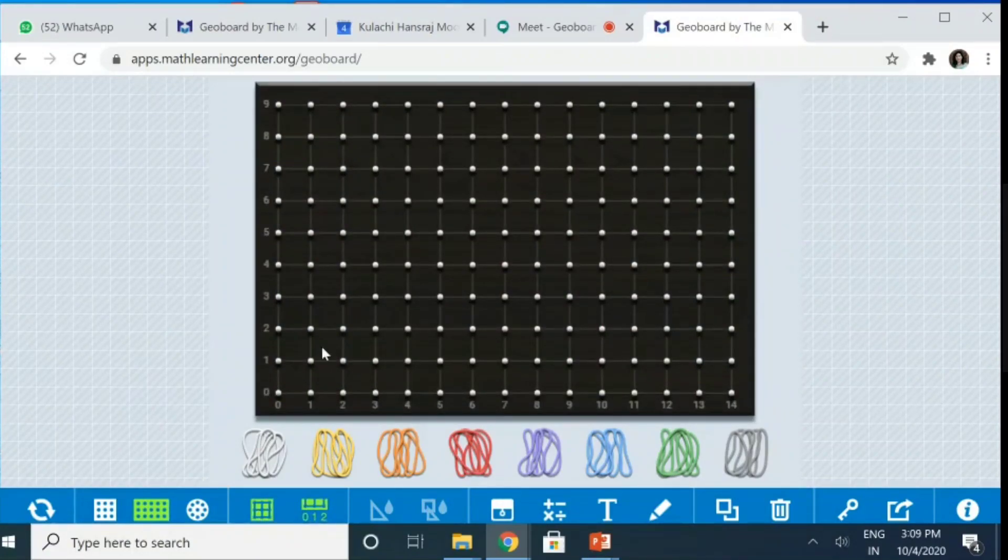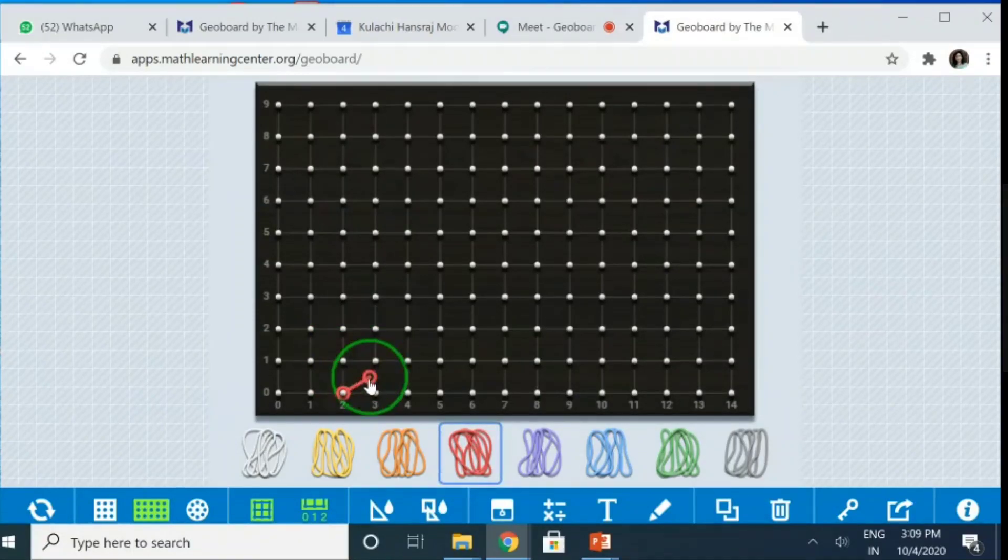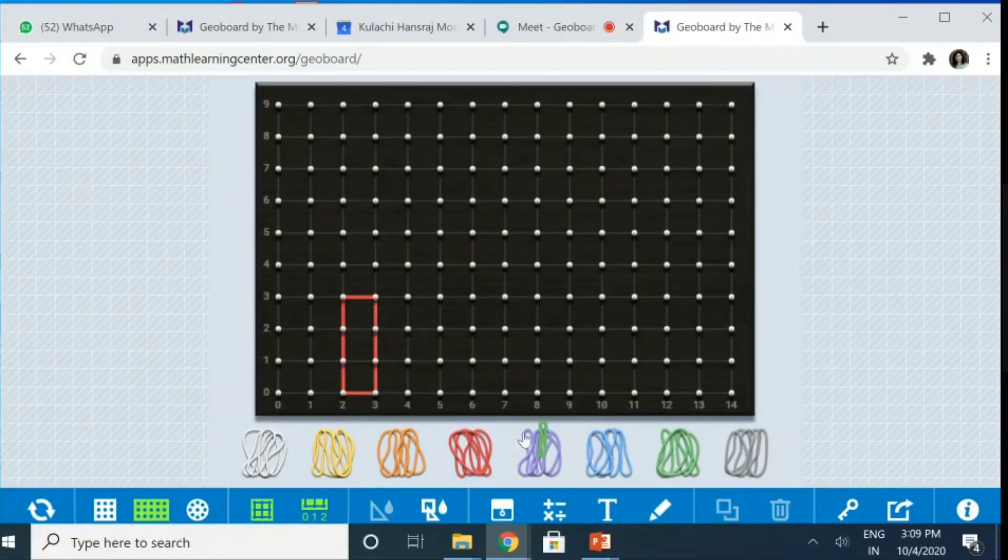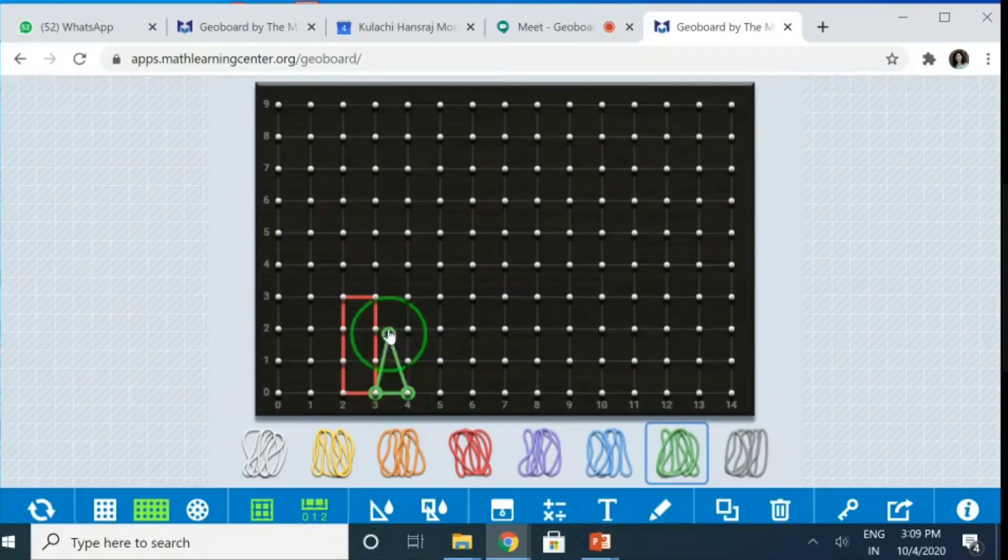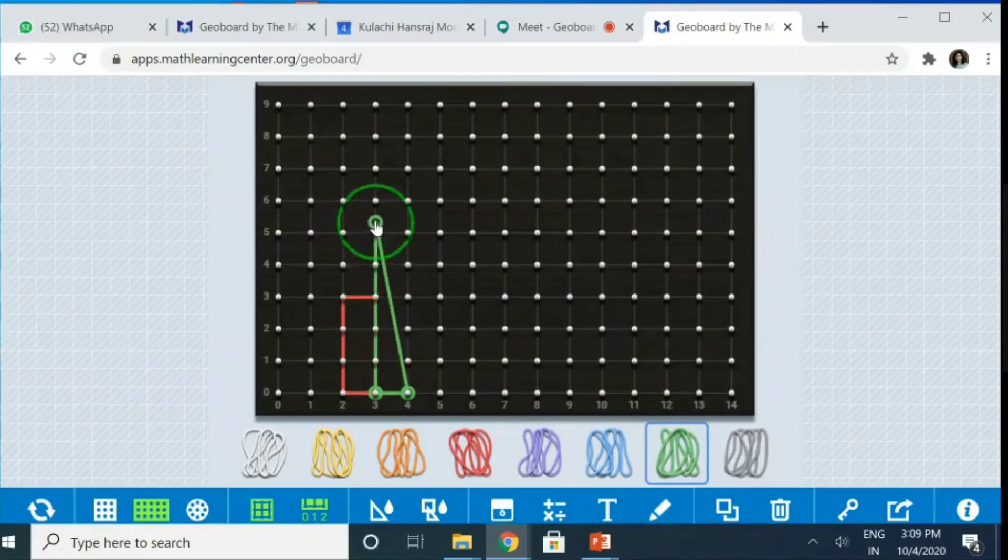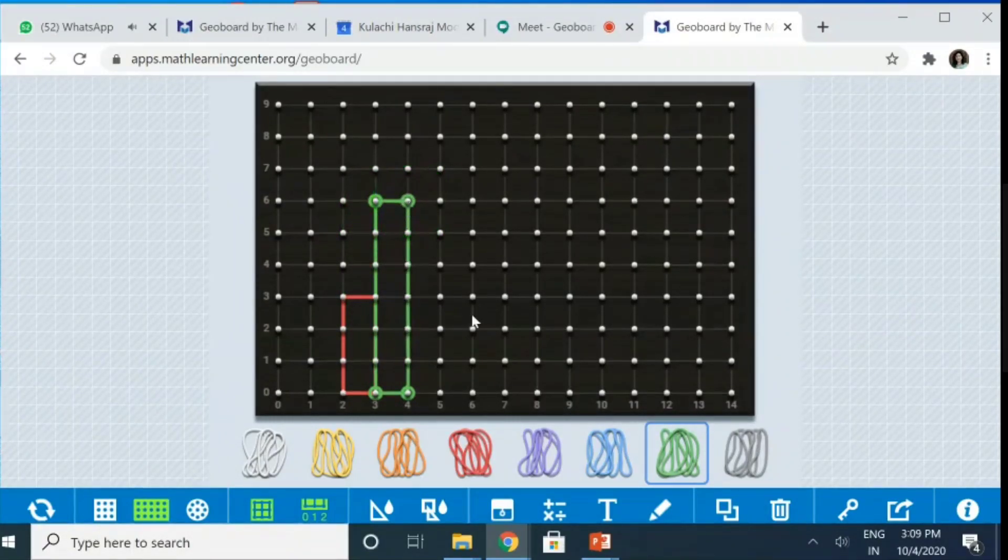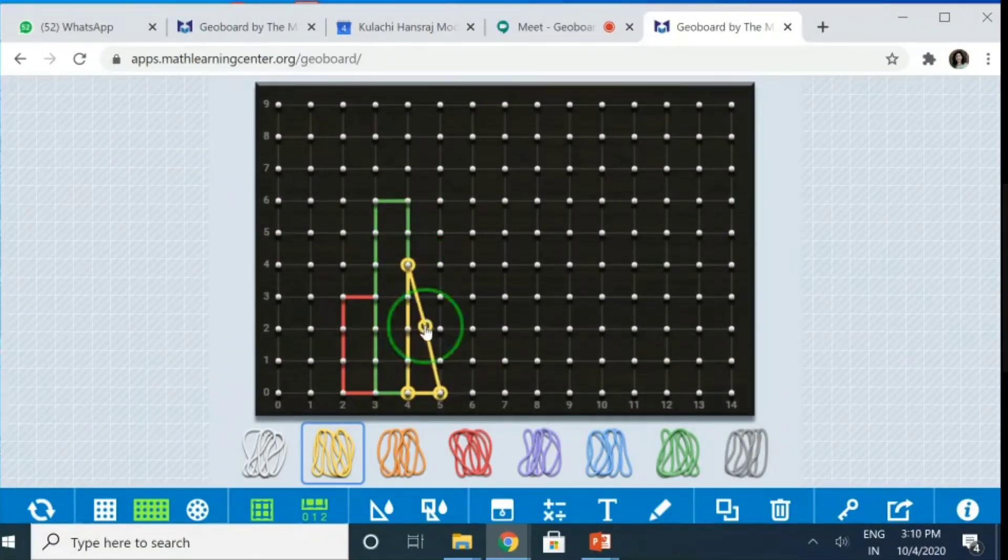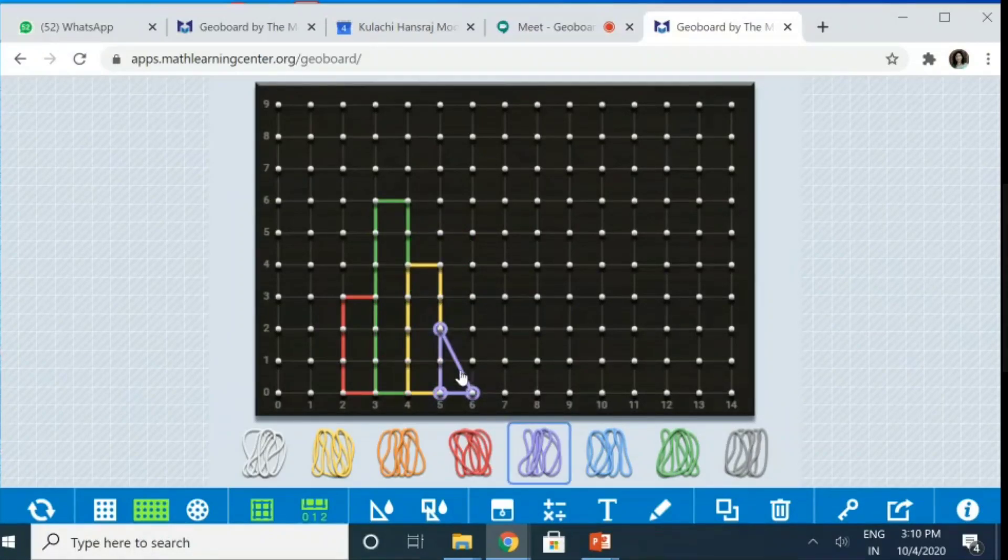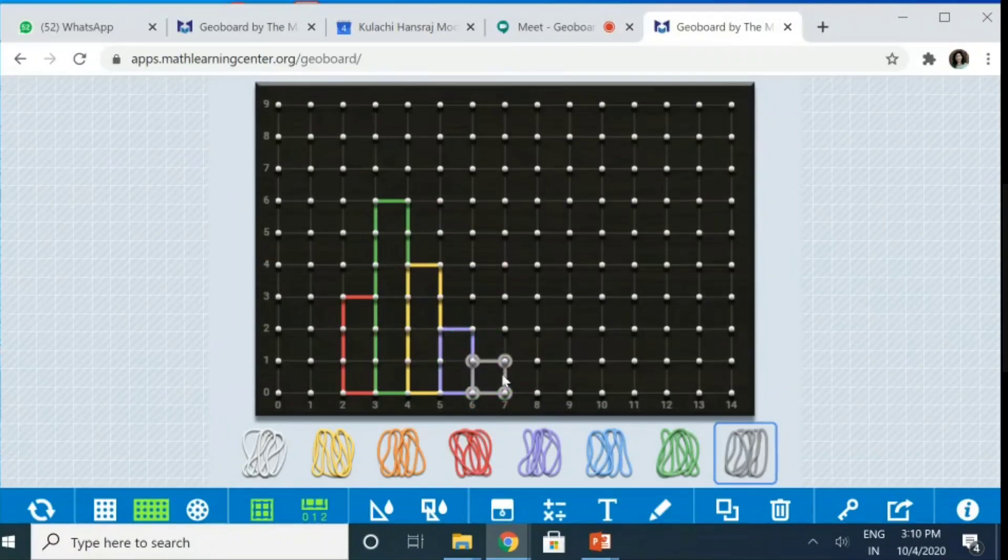So, I have marked the axis over here. I want to make a histogram, let's say. Very nicely, I can make a histogram also. See, I have made a histogram like this.